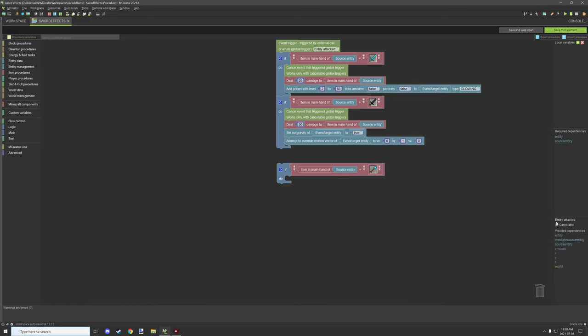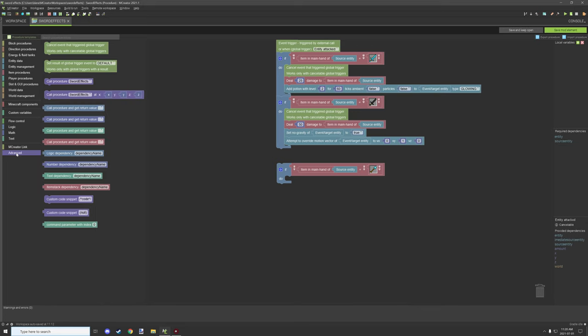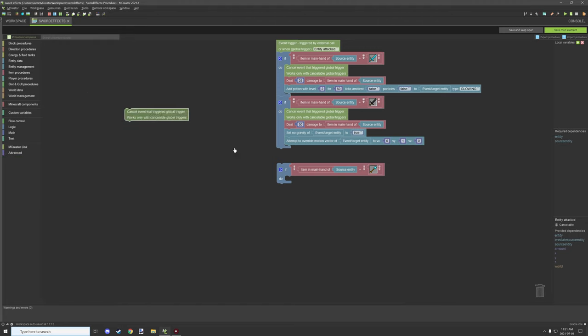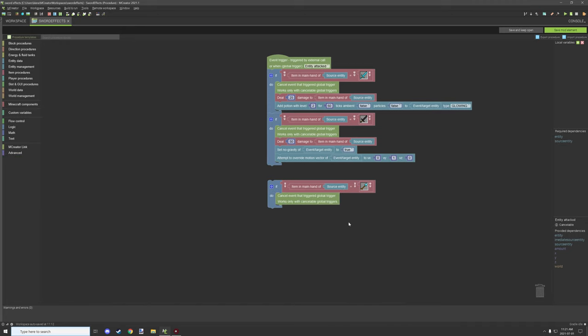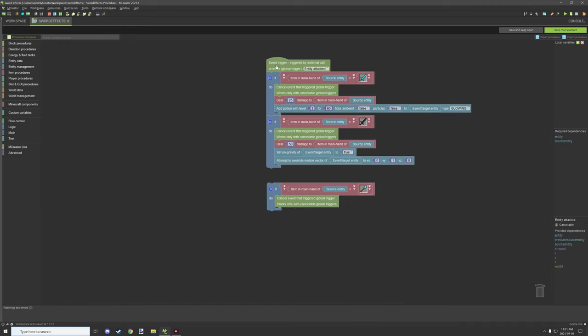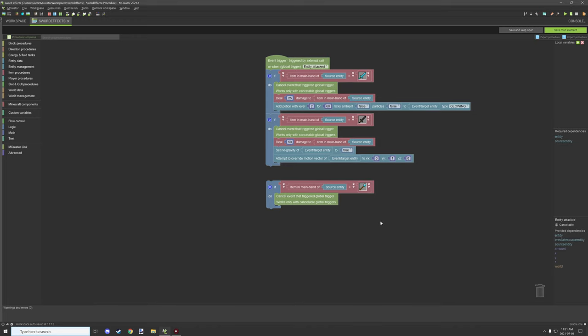If you want to cancel the event, then what you need to do is if the event says down here on the bottom plot bottom piece it says cancelable. If that's true, then you can actually go into advanced procedures and go and set the cancel event that triggered global trigger. Now this will only work with global triggers, so make sure that you're actually using a global trigger for running this particular event or it won't work.